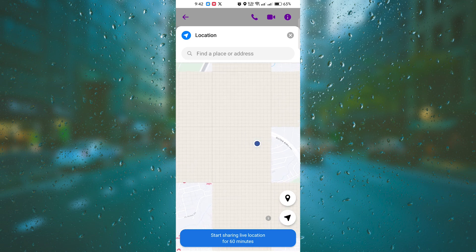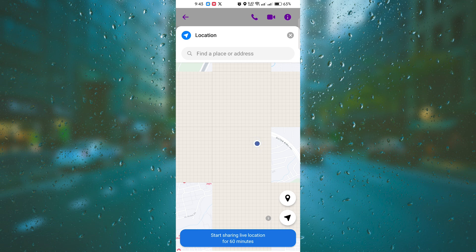And there you have it. You now know how to send your location on a messenger. It's a quick and convenient way to let others know where you are. Remember to always be cautious when sharing your location and only do so with people you trust.